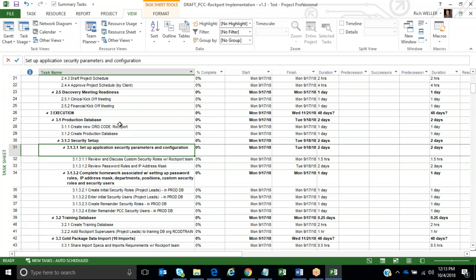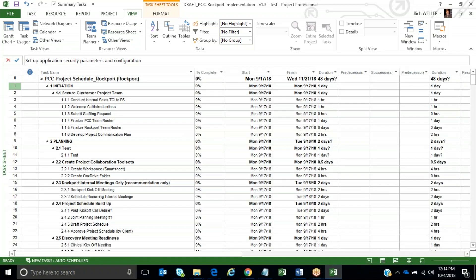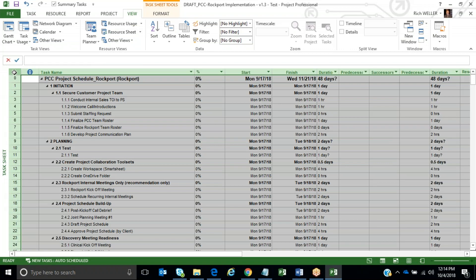Now to resolve this row height problem, what you do is click in this square right here, which is above the task ID number and to the left of the indicator column. Click there - someone once told me that's called the gutter task - and that selects all of your schedules.